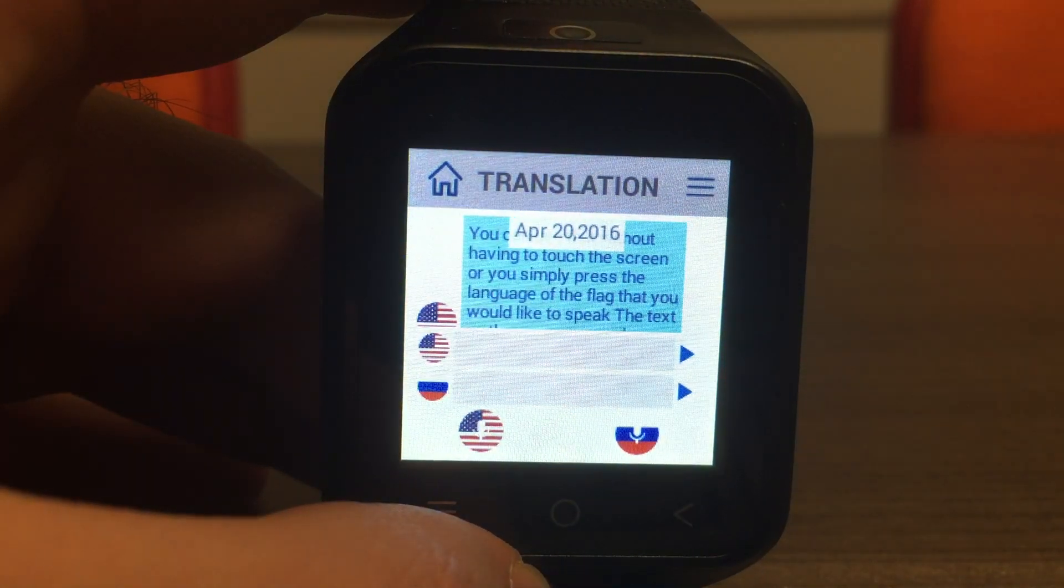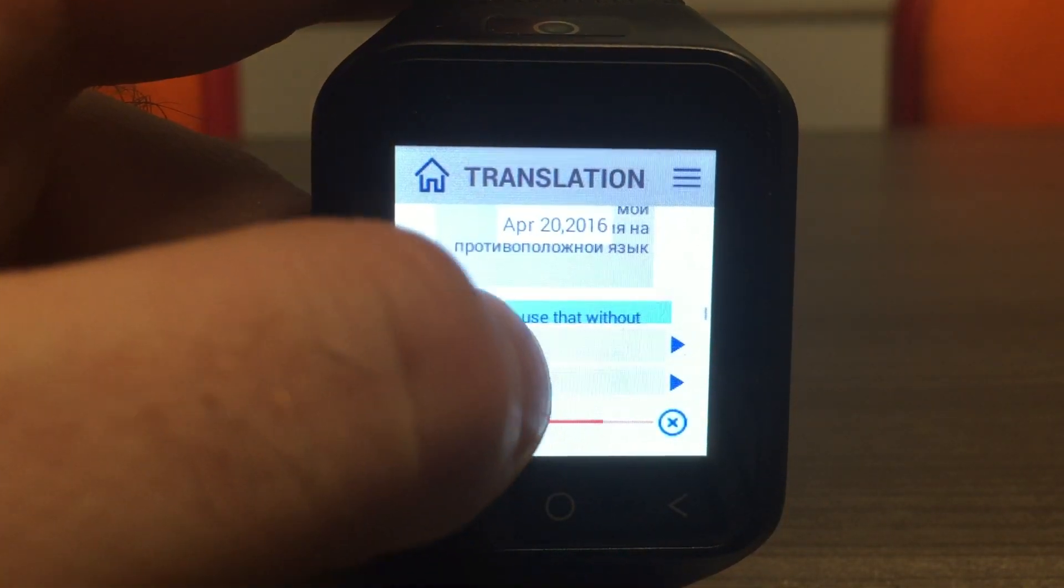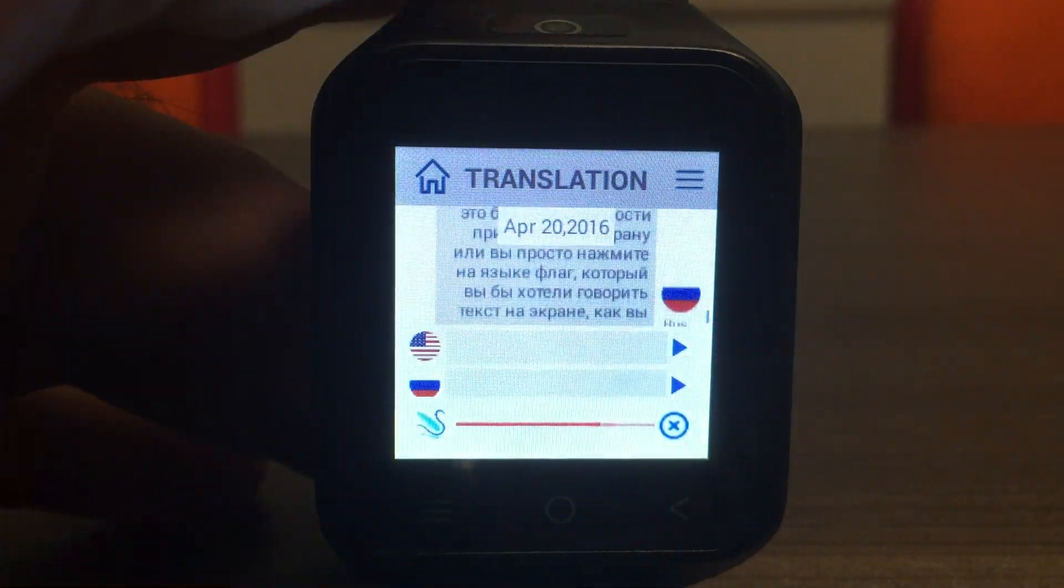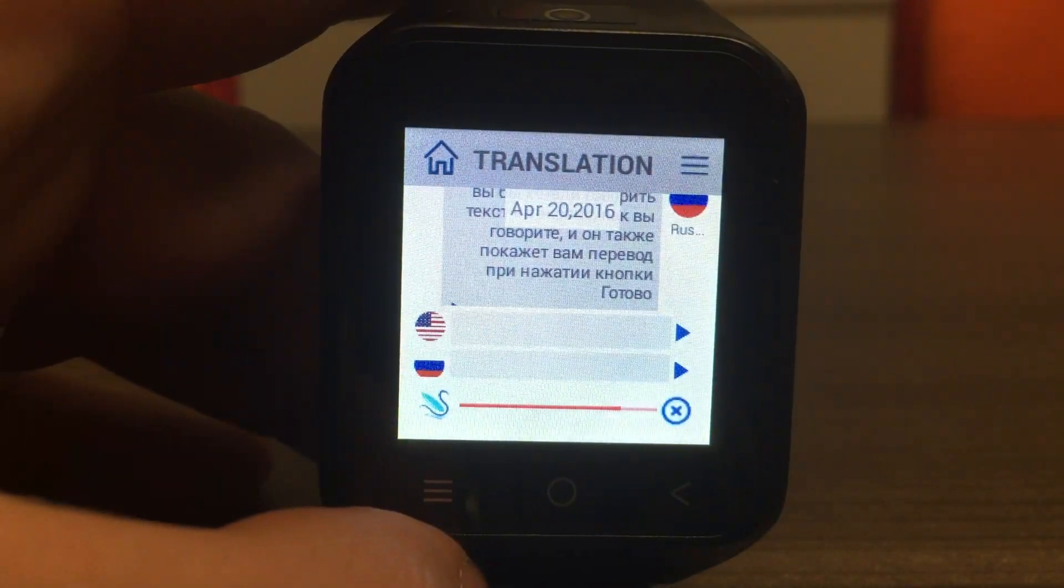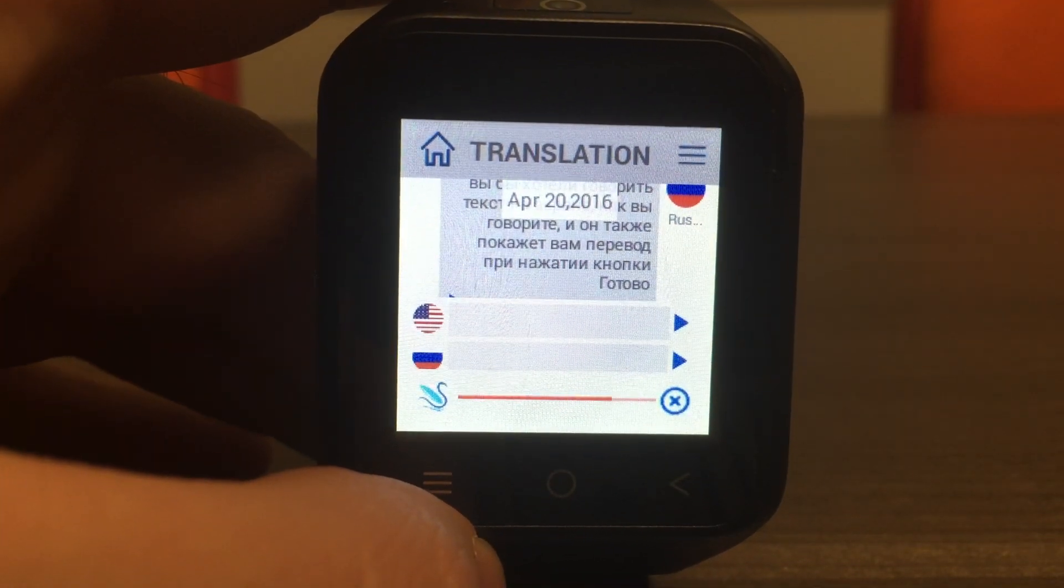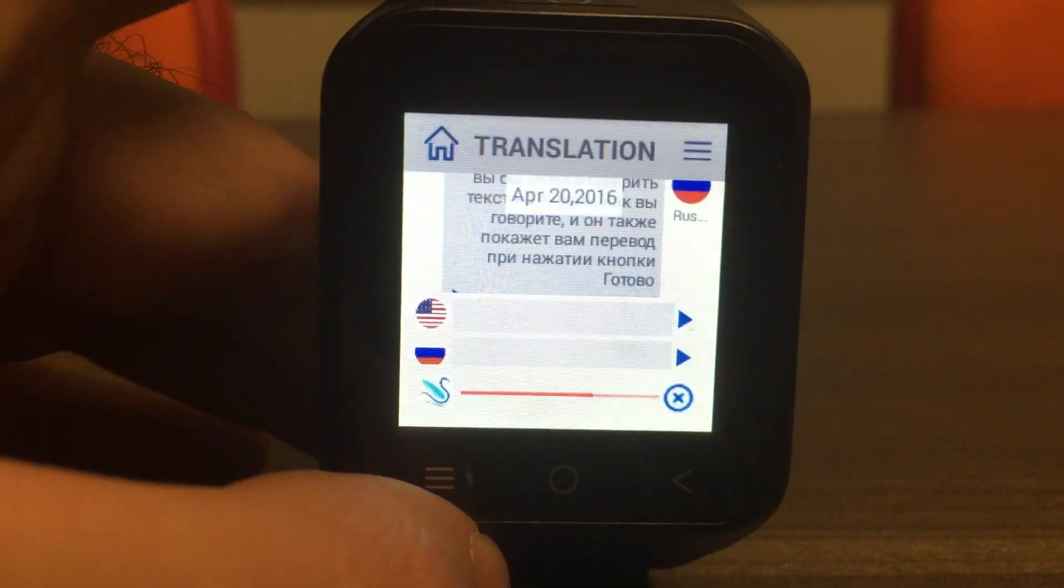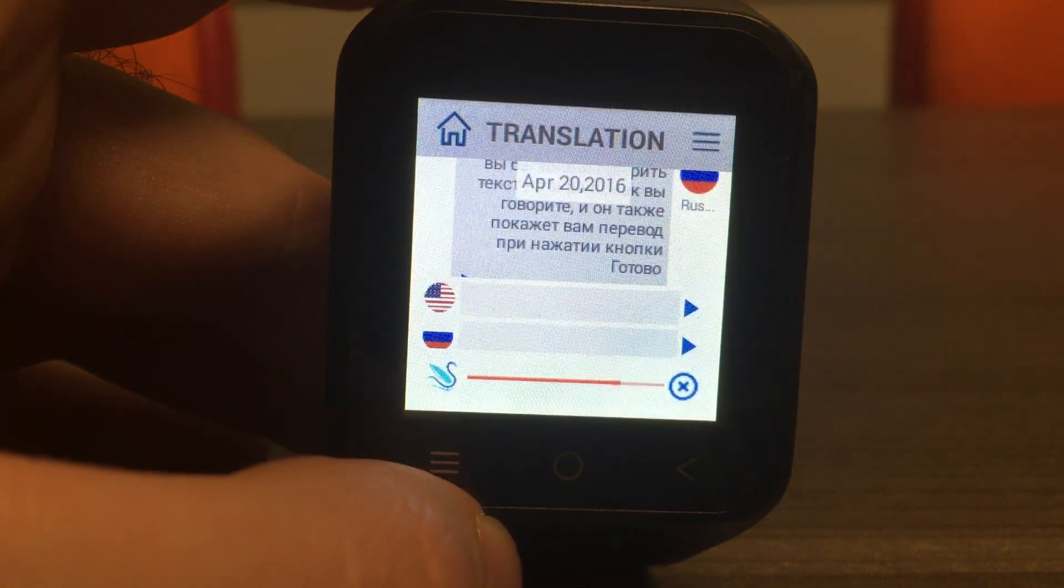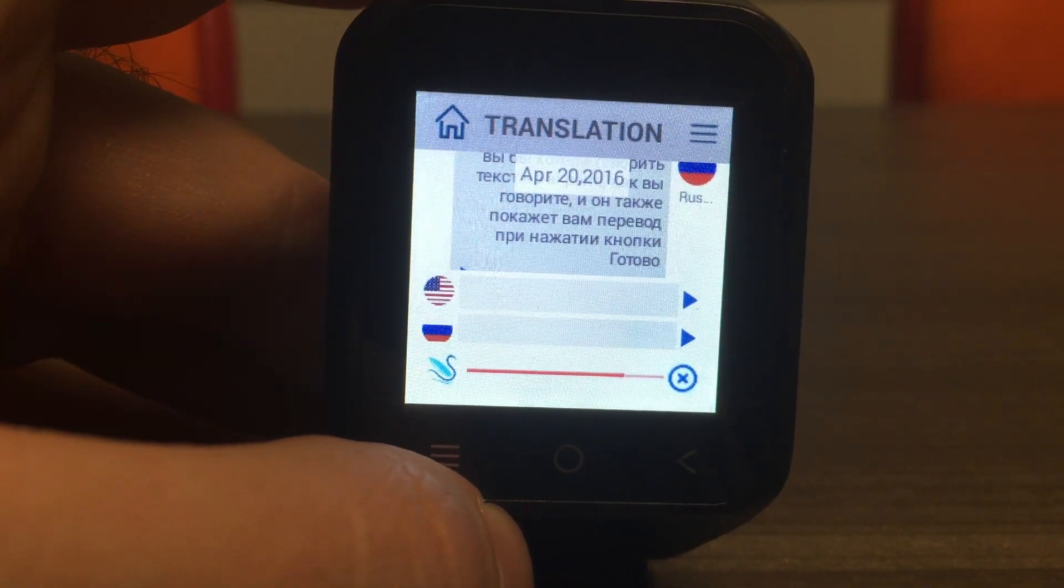You can use this without having to touch the screen, or just press the flag that you would like to speak, and it will show you the translation when the button is pressed.